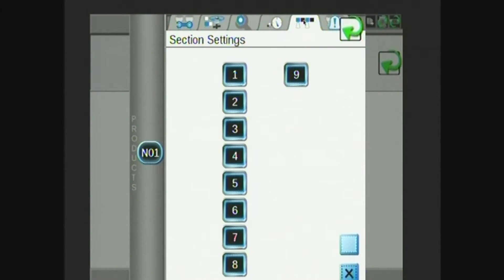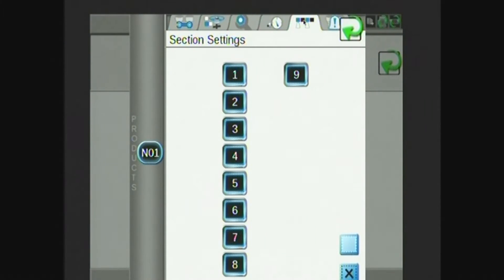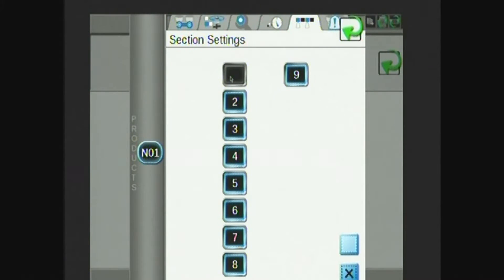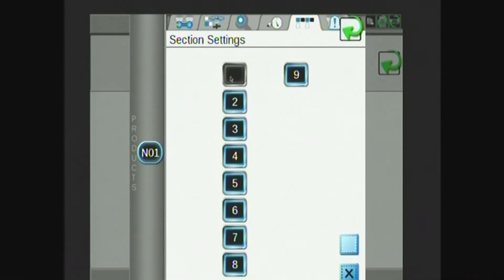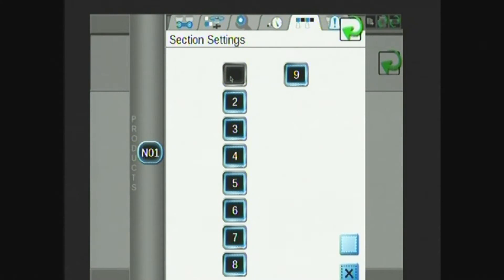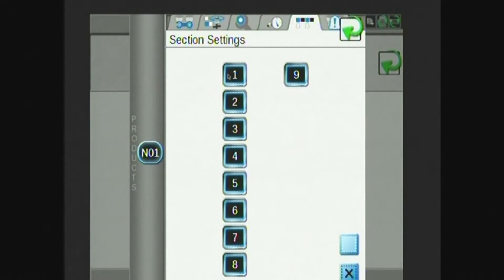Next tab I have is section settings. Here I can turn on or off different sections. If I were to turn a section off, such as I turn section one off here, the number will no longer be present in the box. Thus that section cannot be turned on or controlled through the rate controller. So it's very important to have all of your sections have the displayed numbers in them.